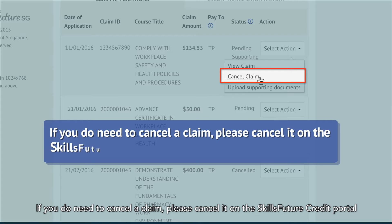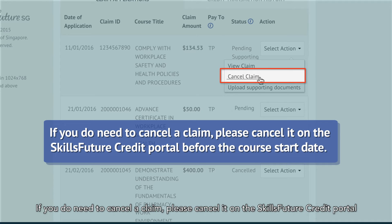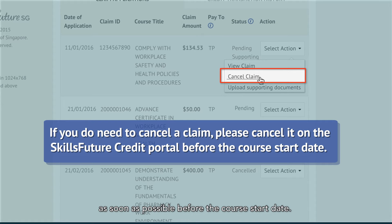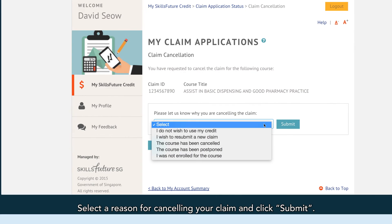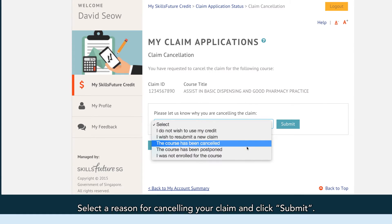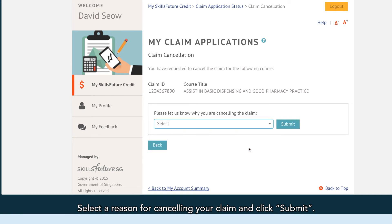If you do need to cancel a claim, please cancel it on the SkillsFuture Credit Portal as soon as possible before the course start date. Select a reason for cancelling your claim and click Submit.